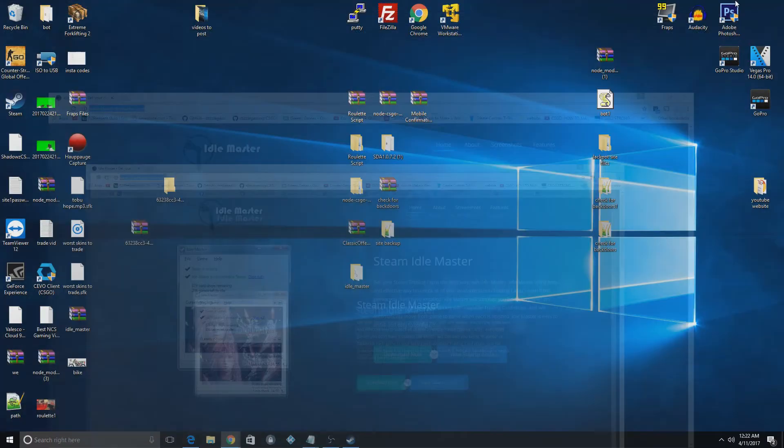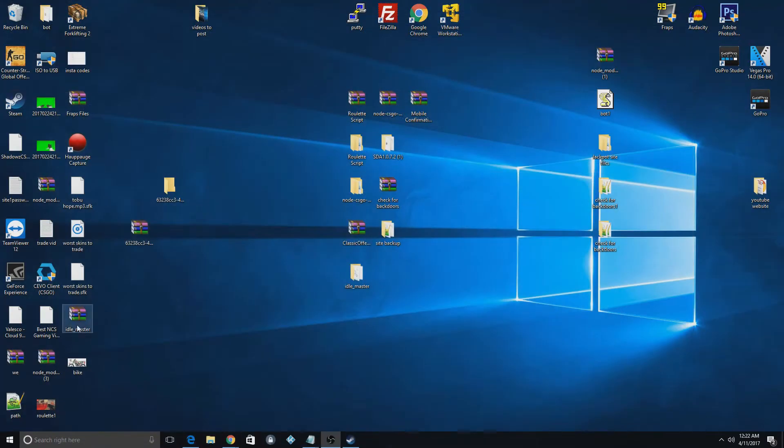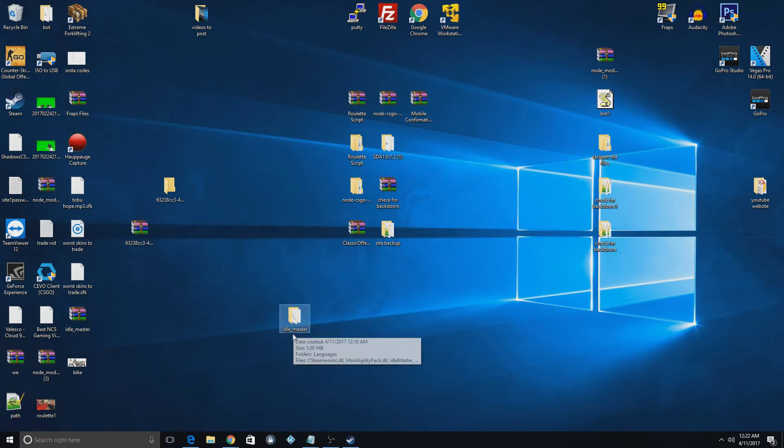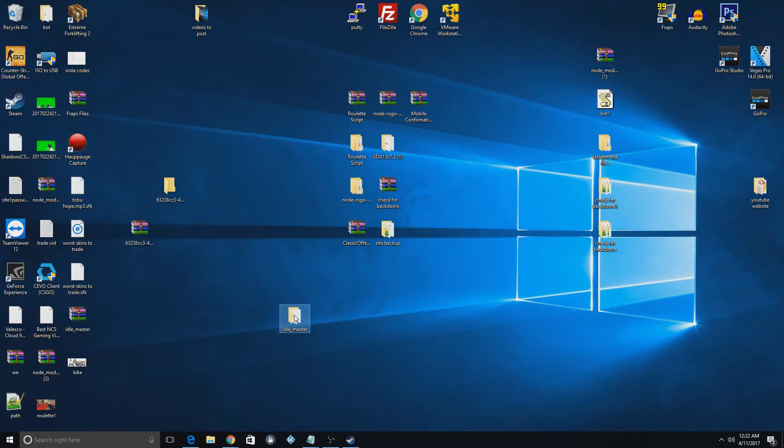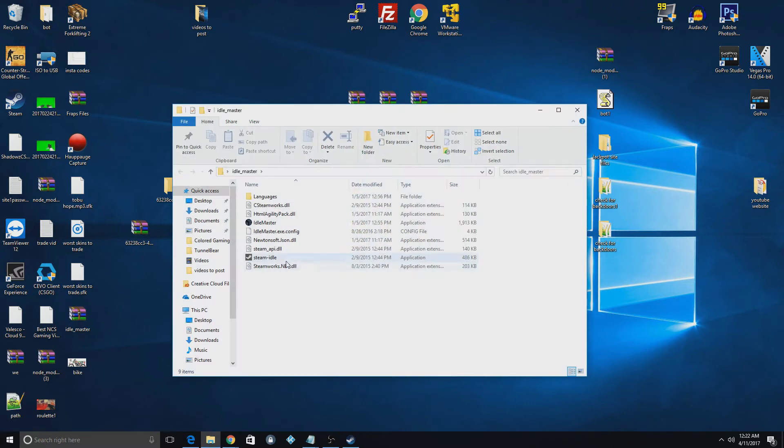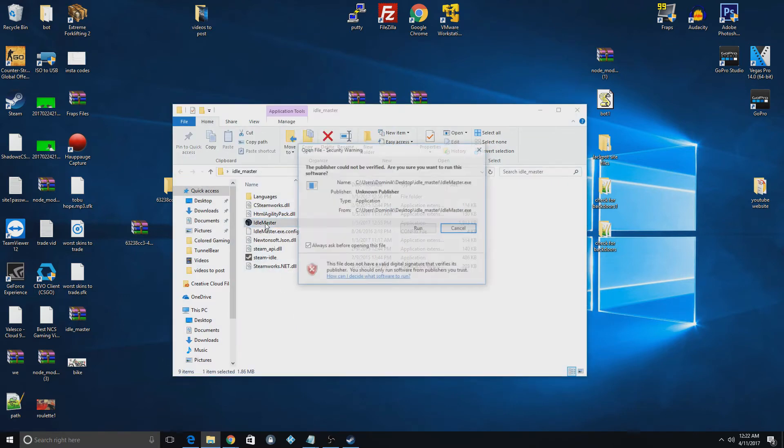So once you download this, you'll get the zip file and you'll have to unzip it to get to the Idle Master game file right here. So what you're going to do is you're going to click on this and start the Idle Master application.